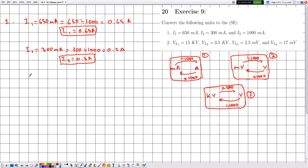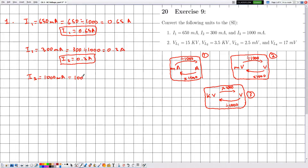For the electric current i3, which is given as 1000 milliamps, milliamps is not the SI unit of electric current. We need to convert it to amperes by dividing by 1000, which gives us 1 ampere. Therefore i3 is equal to 1 ampere.